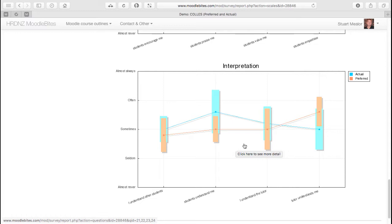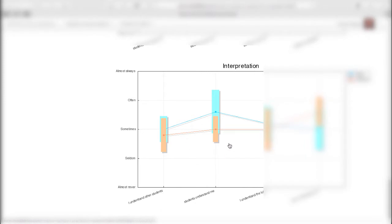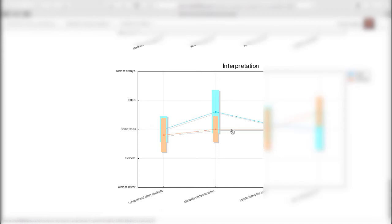But you can imagine that if you had a dozen or 20 or 50 students actually completing this, it would start to give you some very interesting data relating to, I would prefer my peer group to understand me. And when we get to the course, we see that I think that my peer group really did understand me. So that's quite a shift there in terms of that average of how people felt about their peers understanding them.